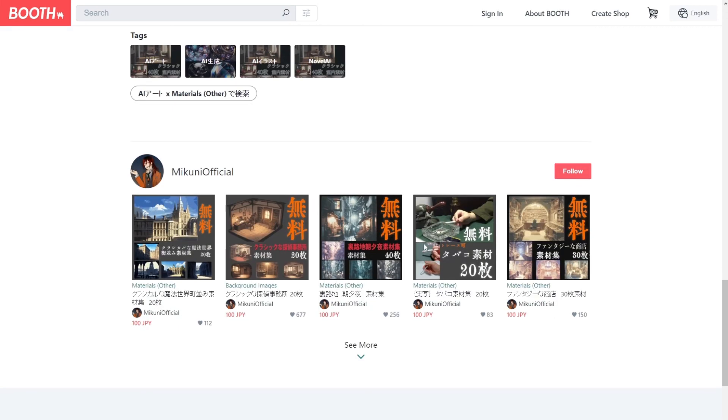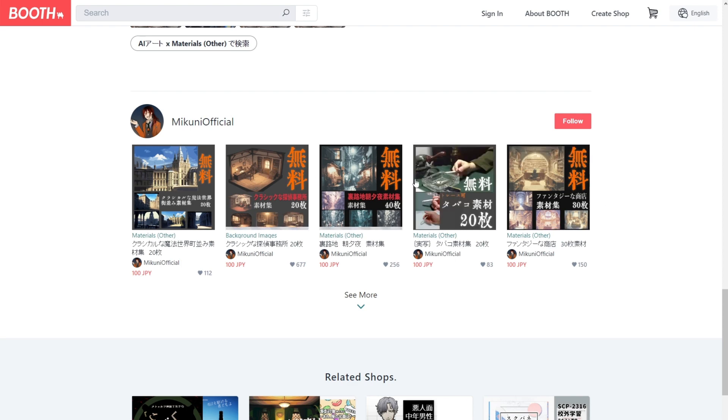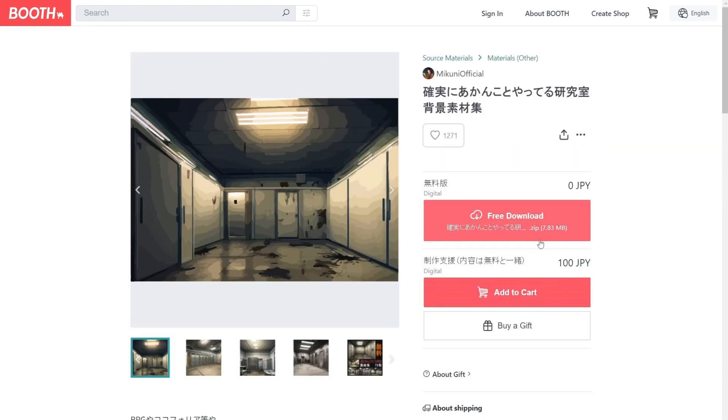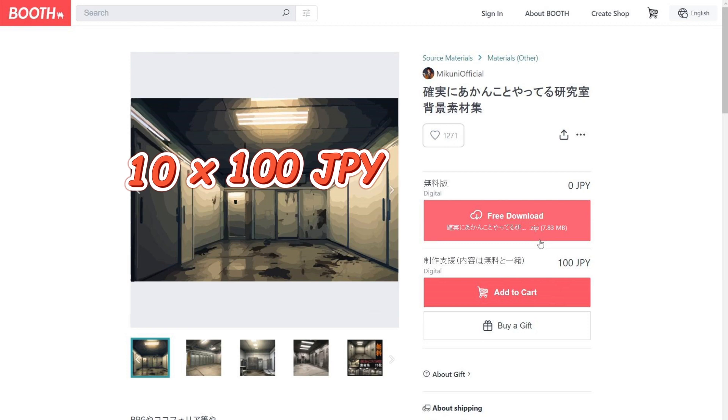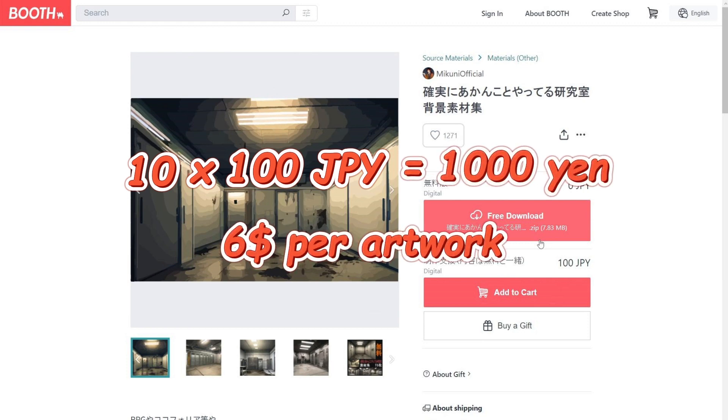Scrolling down below, you can even see how this user is selling multiple art pieces. And most of them have more than 100 likes. So assuming at least 10 of them pay the 100 JPY, he earns 1,000 yen per month from one artwork. And that's $6 per artwork.